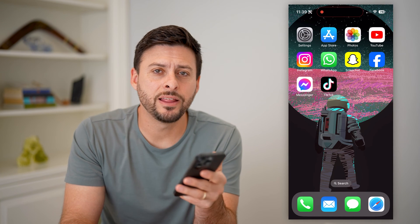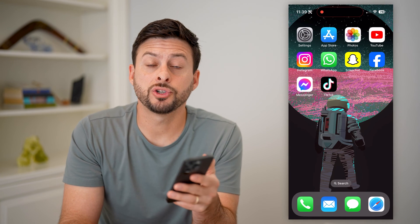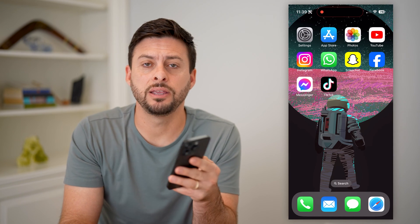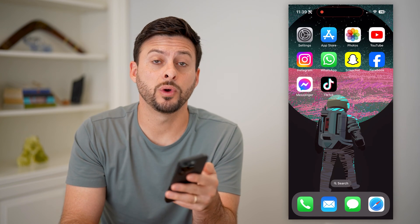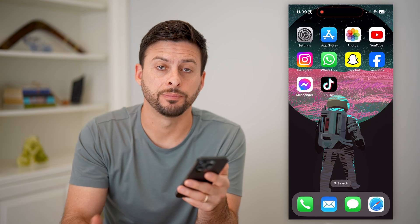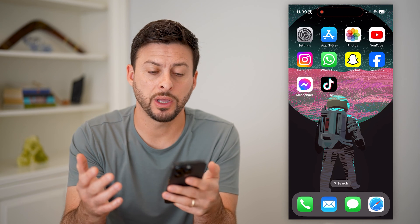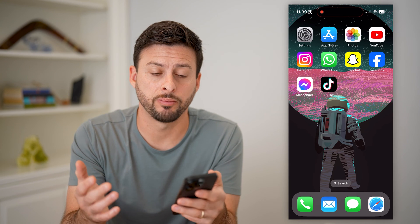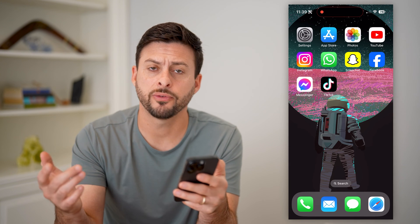Hey guys, Trevor here. In this video, I'm going to show you how to add the Find My widget on your iPhone home screen. It's pretty quick and easy, so let's jump right in.